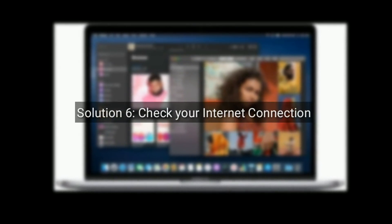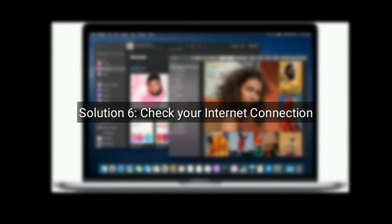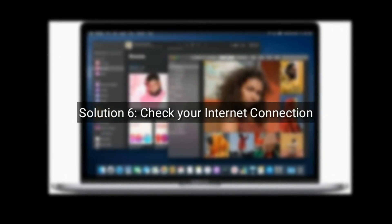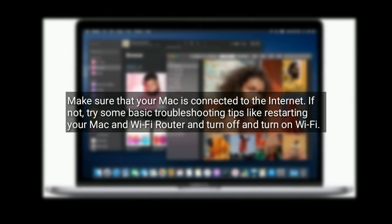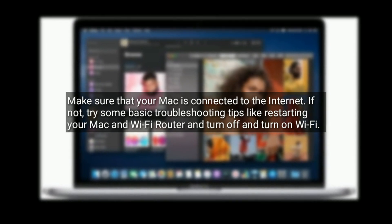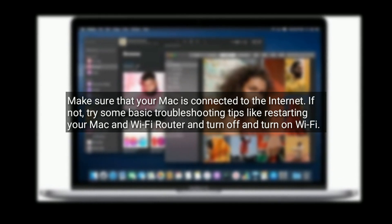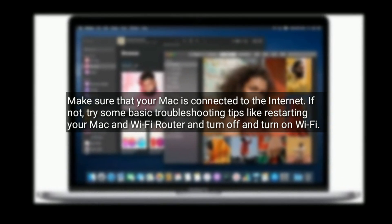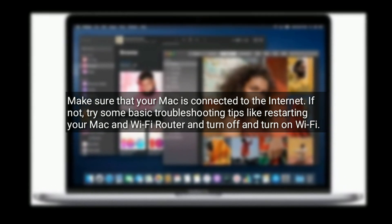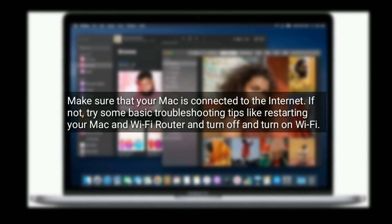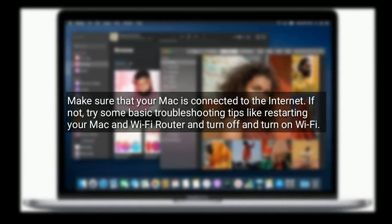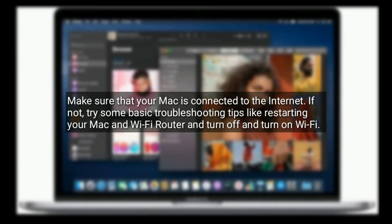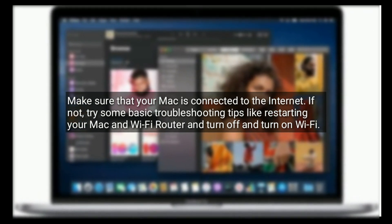Solution 6 is Check your internet connection. Make sure that your Mac is connected to the internet. If not, then try some basic troubleshooting tips like restarting your Mac and Wi-Fi router and turn off and turn on Wi-Fi.